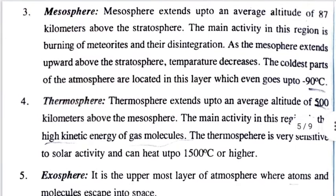The next layer is the mesosphere. The mesosphere is 87 km above the stratosphere. The main activity in the mesosphere is the burning of meteorites and their disintegration. As the mesosphere extends upward above the stratosphere, temperature decreases.